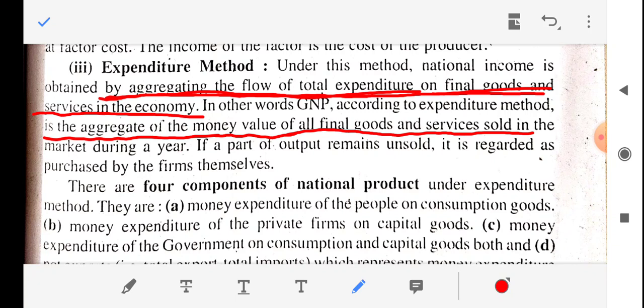During one year period, whatever goods and services we are producing or selling, and whatever money value we get from selling them — that total money received is called the national income calculated with the help of the expenditure method.